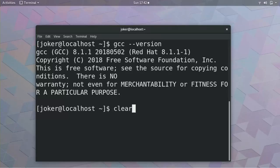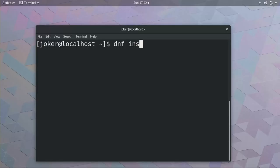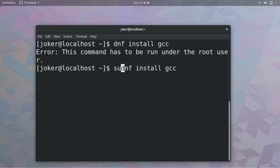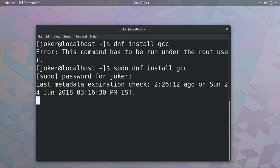Let me clear the screen. Now, dnf install gcc. If you have not installed it, it will install it. This uses sudo, that is the root command. So I will provide my password. This is for those who have not installed GCC on their machine.